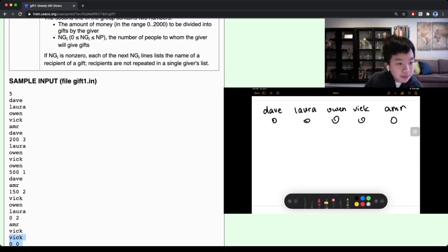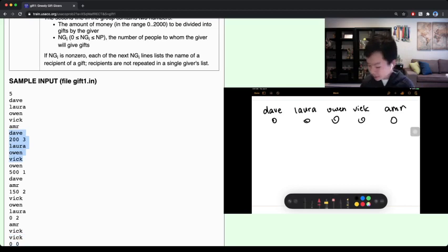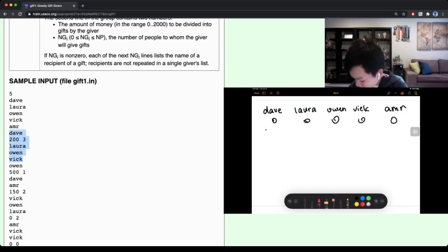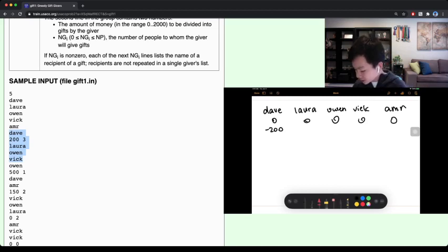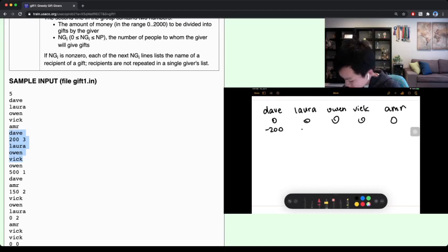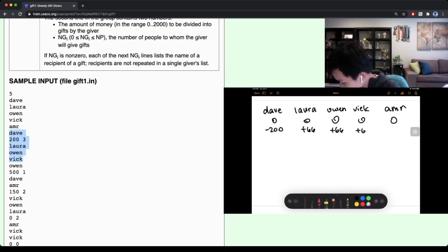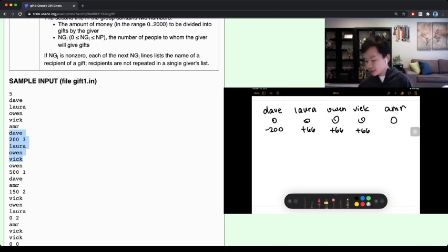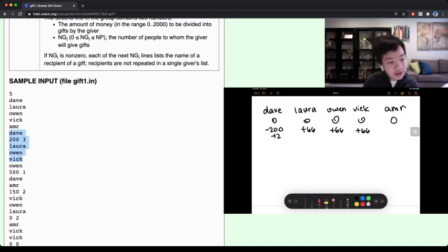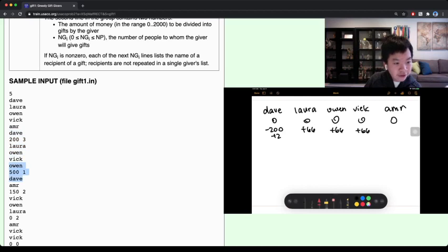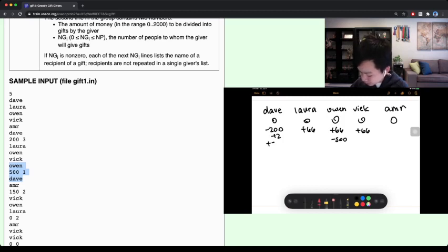First we look at this. Dave extracts $200 from the bank, so negative $200. Then he gives $66 to Laura, Owen, and Vic. Since there's a remainder of two, he keeps $2. For the next transaction, Owen gives $500 to Dave. So Owen would extract $500, and Dave would get $500.